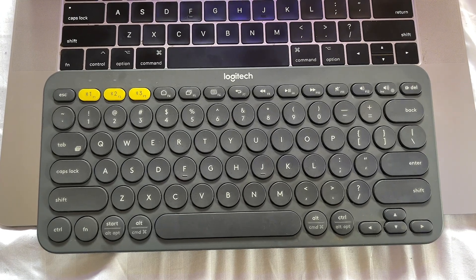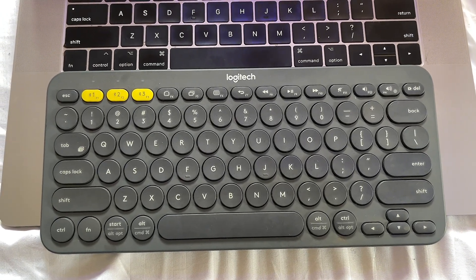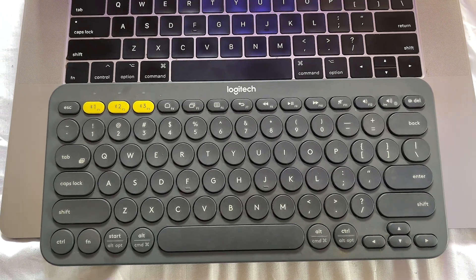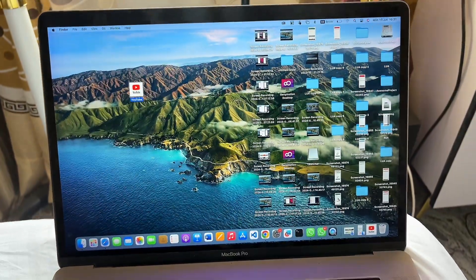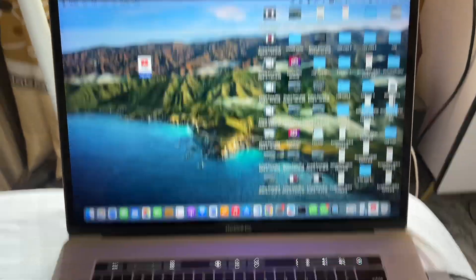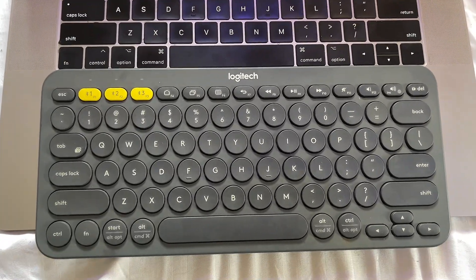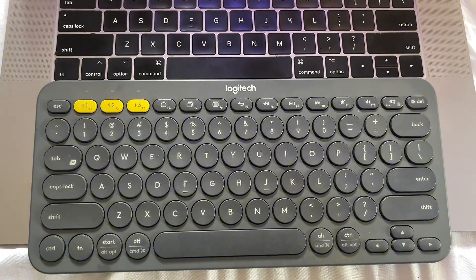What's up guys, this is the Logitech K380 and in this video I will show you how to connect it to your MacBook. First things first, you have to know that this keyboard is capable of connecting to three devices at a particular time.